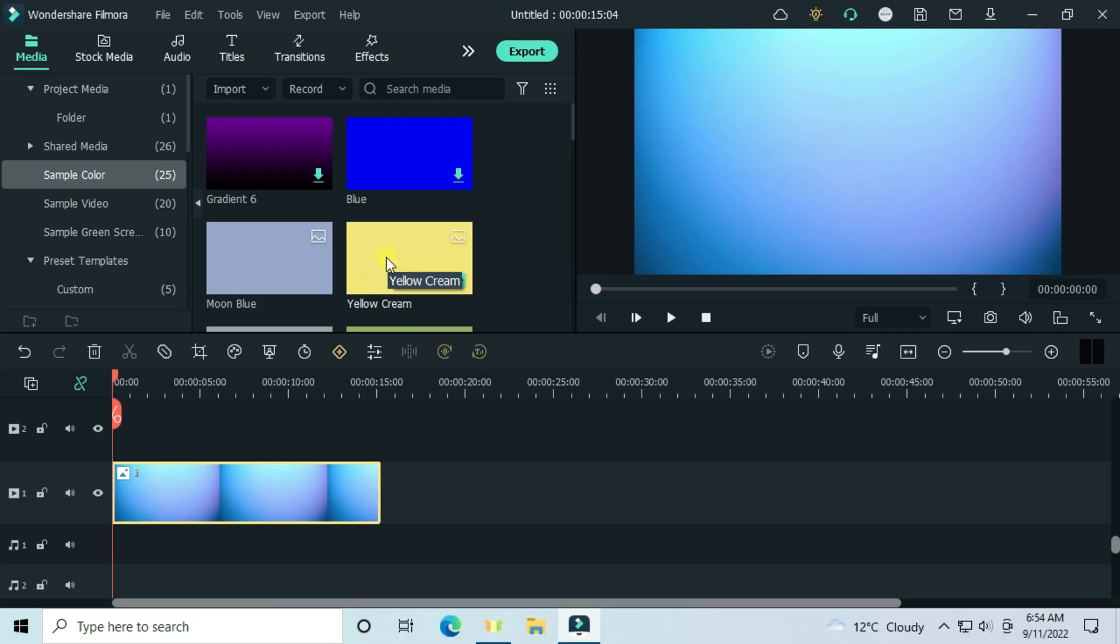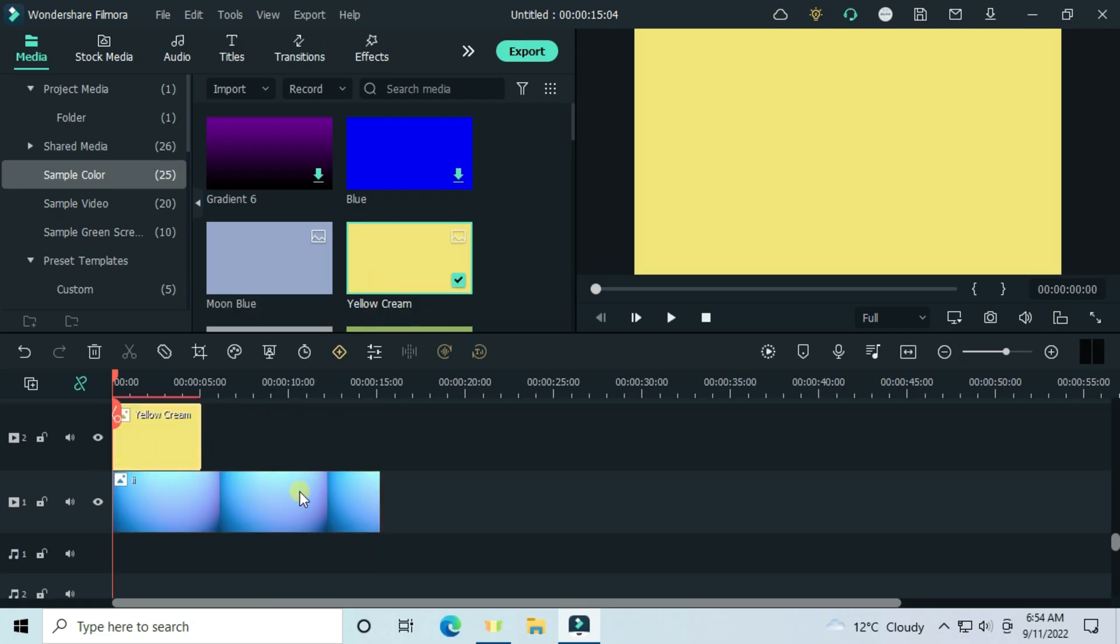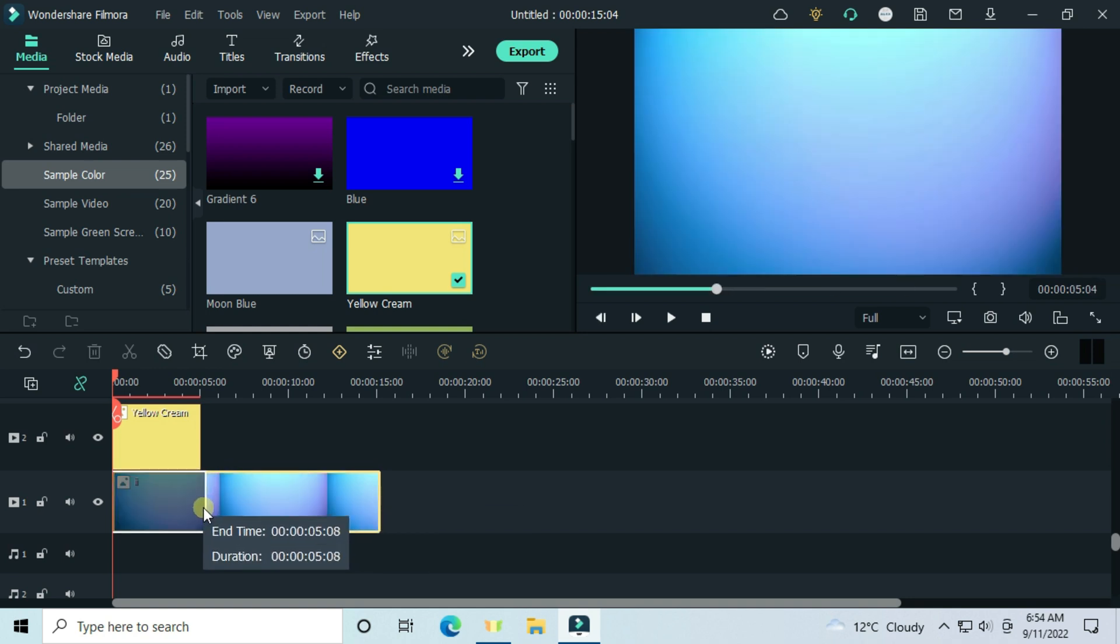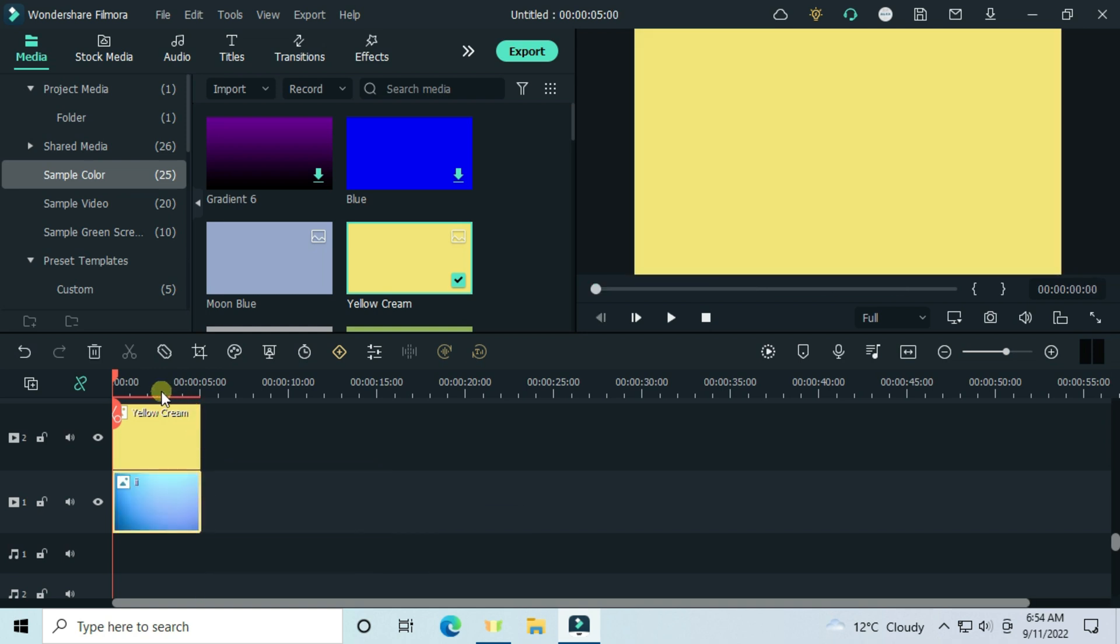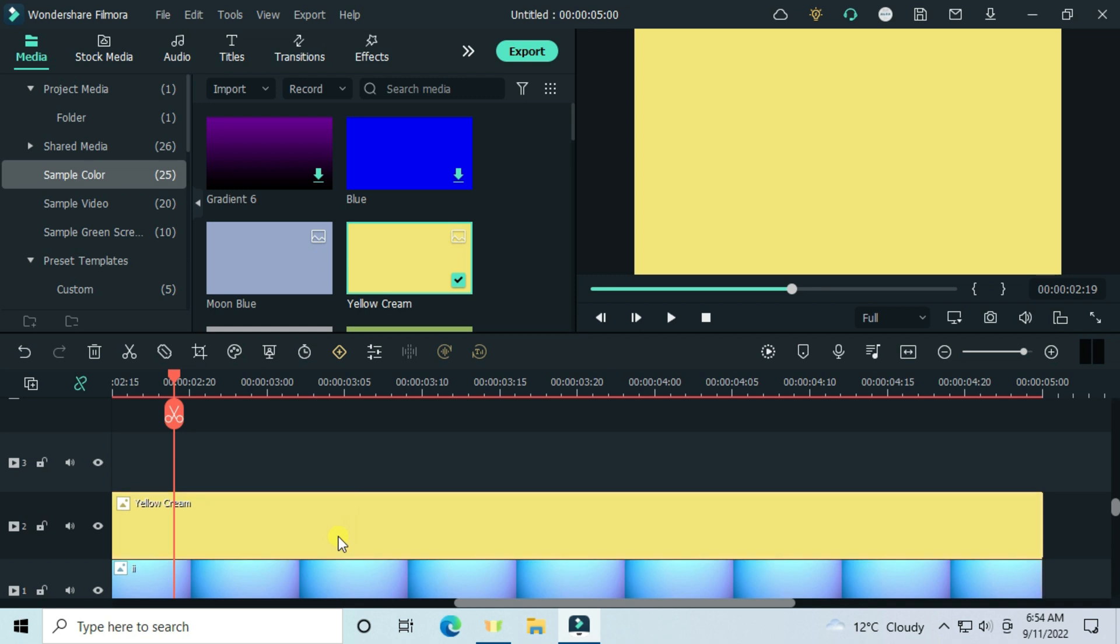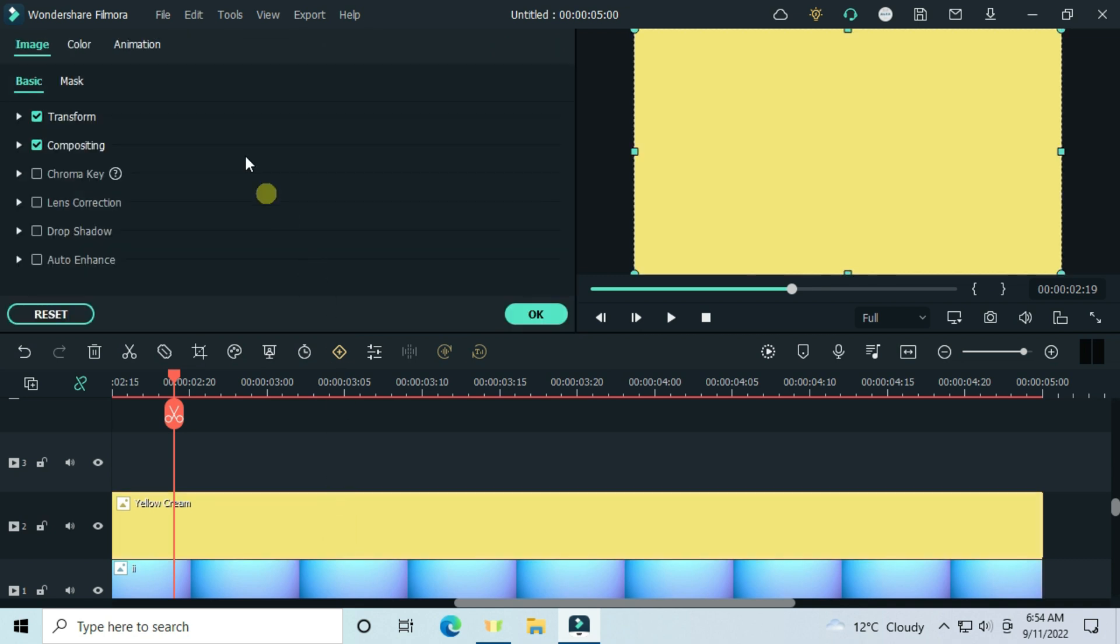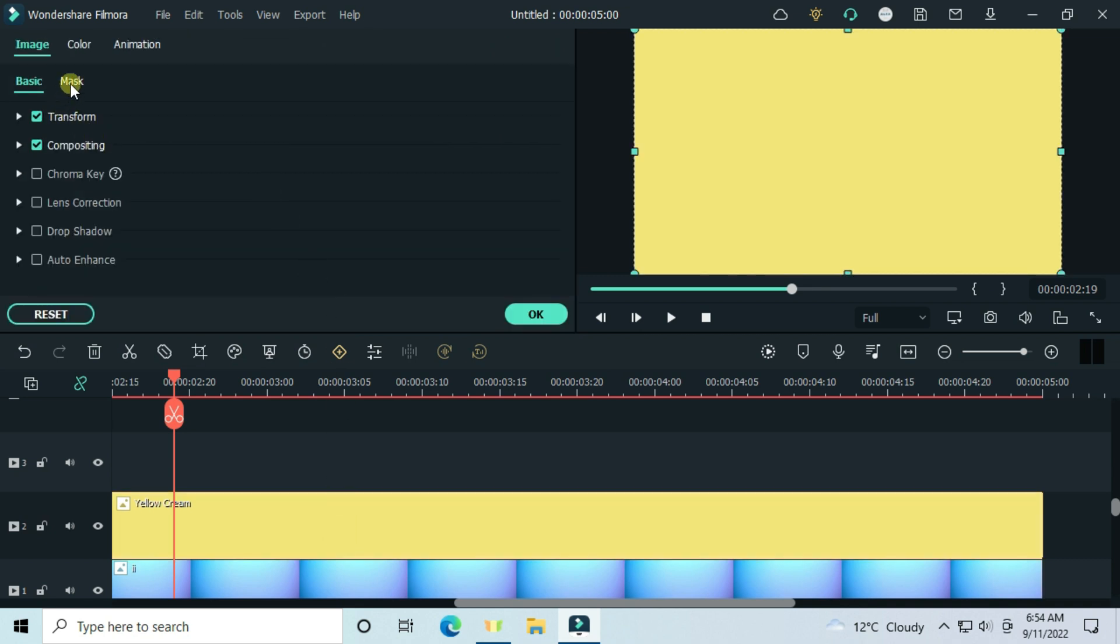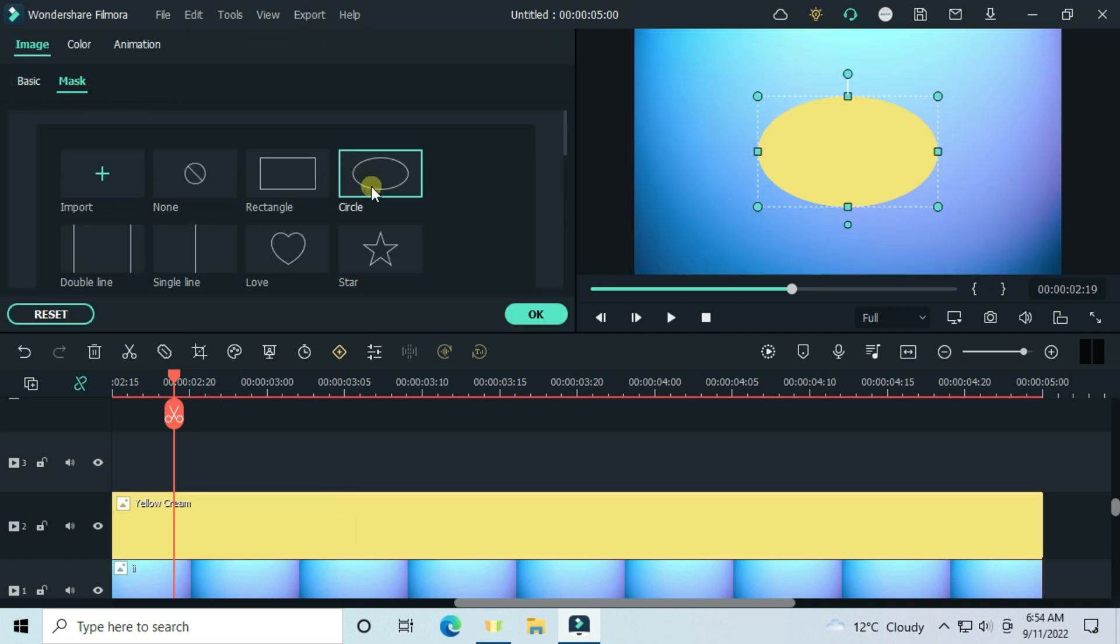Go to sample colors. Drag and drop the yellow image, you can make it any color depending on your customizations. Double-click the yellow image, go to mask and select the circle. Customize it like this.